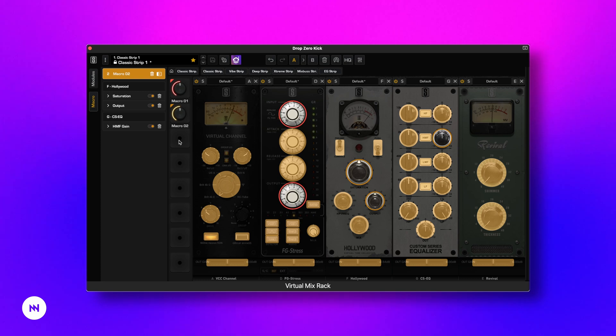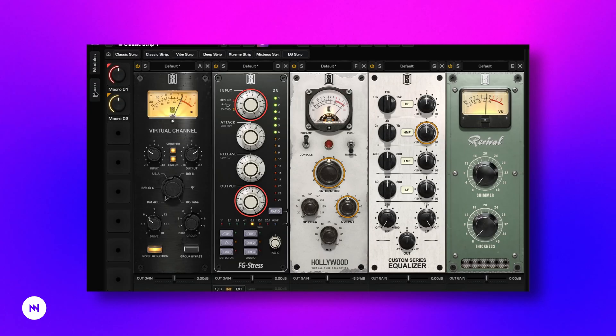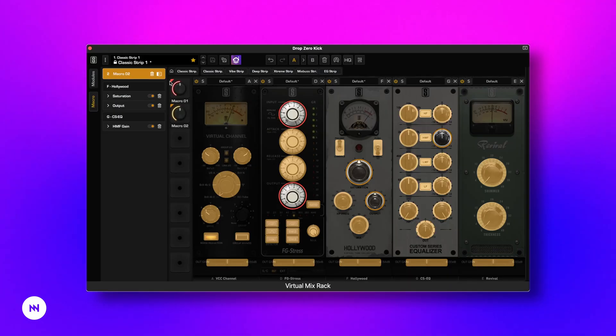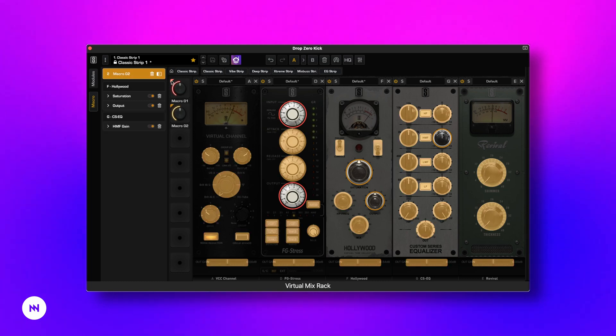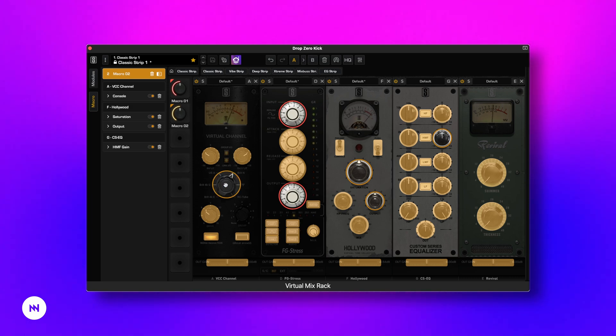To set up a new macro, open the Macro menu on the left side of the interface or click the colored corner next to an existing macro knob. Then select which knobs and buttons will be controlled by the macro.